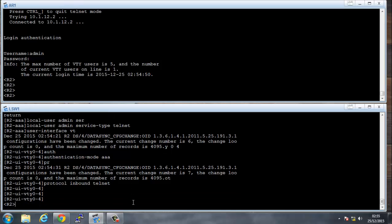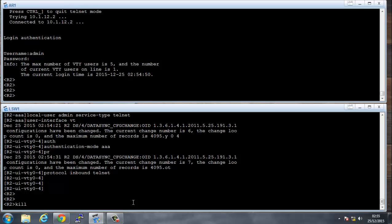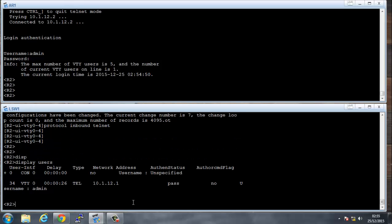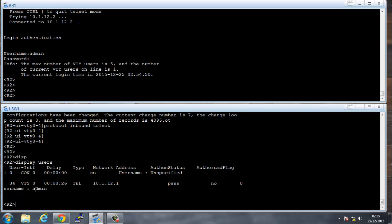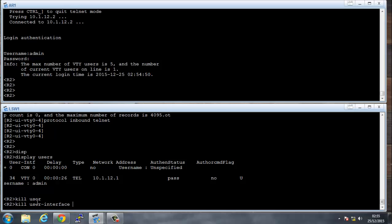You can use the 'display users' command to see who's on the router. The plus sign means the current user. They're coming in through VTY using Telnet, from the remote address 10.1.12.1, authenticated via password, and the username is admin.